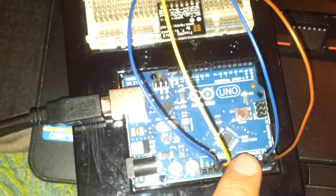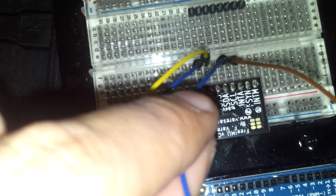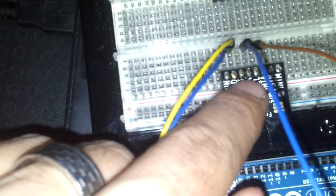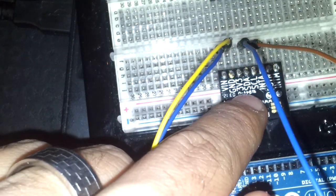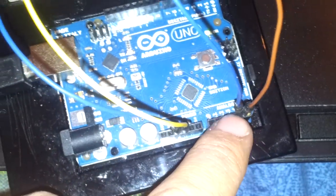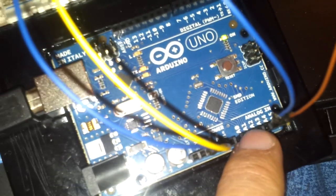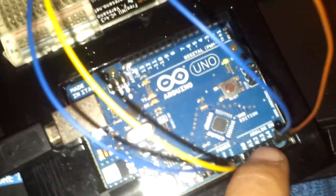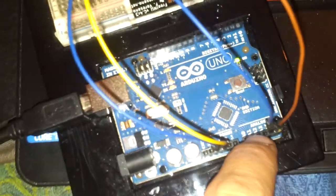Then we have the SDA connection, which goes into the SDA pin of the FreeIMU, which is connected into the A4 pin, analog pin, on the SDA pin on the Arduino, which is actually also the SDA connection for the Arduino.